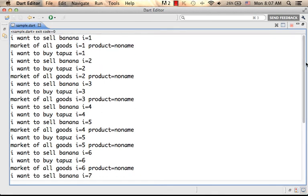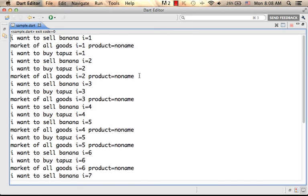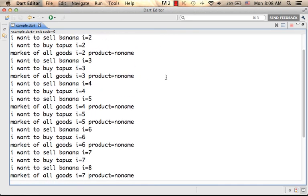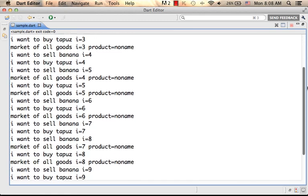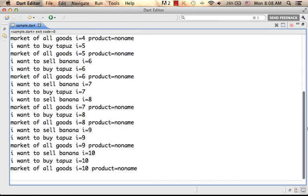So as you can see, we have separated isolates. In each one of them, product is assigned with a different value. Each one of them has i going up separately till it becomes 10.